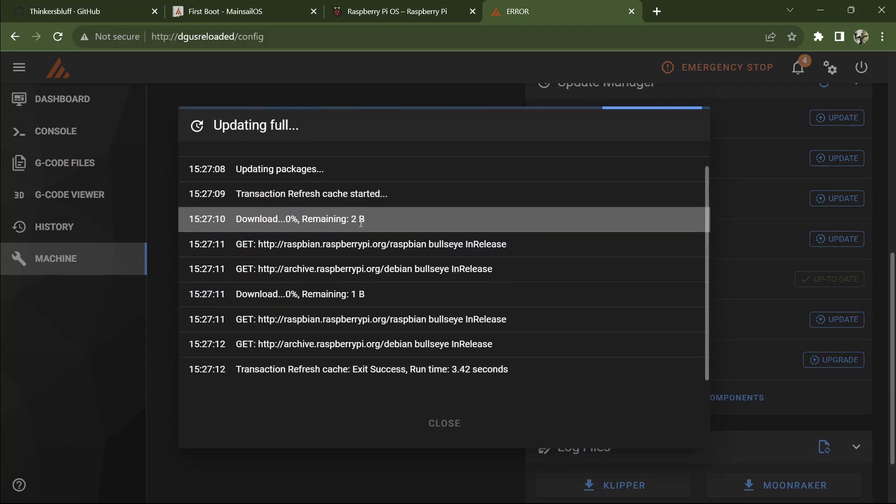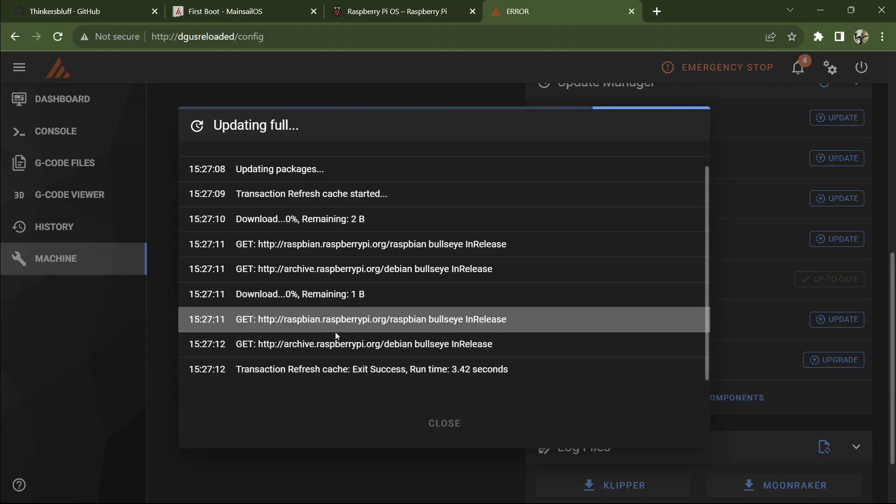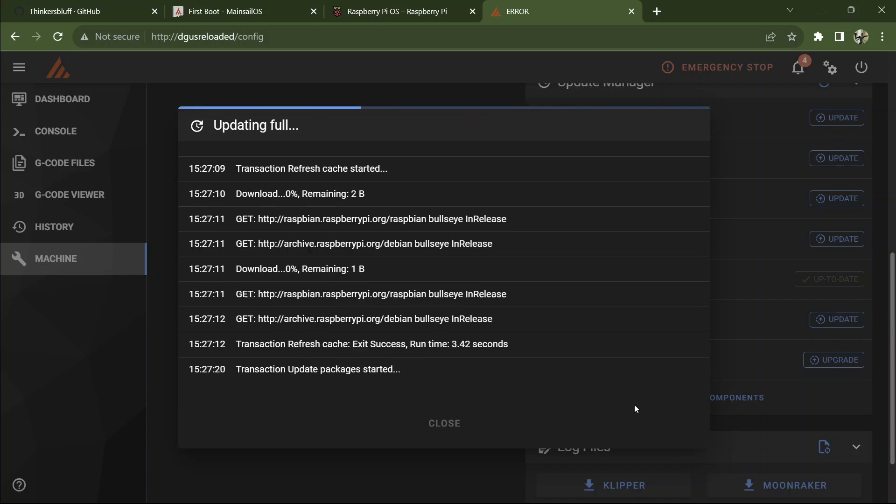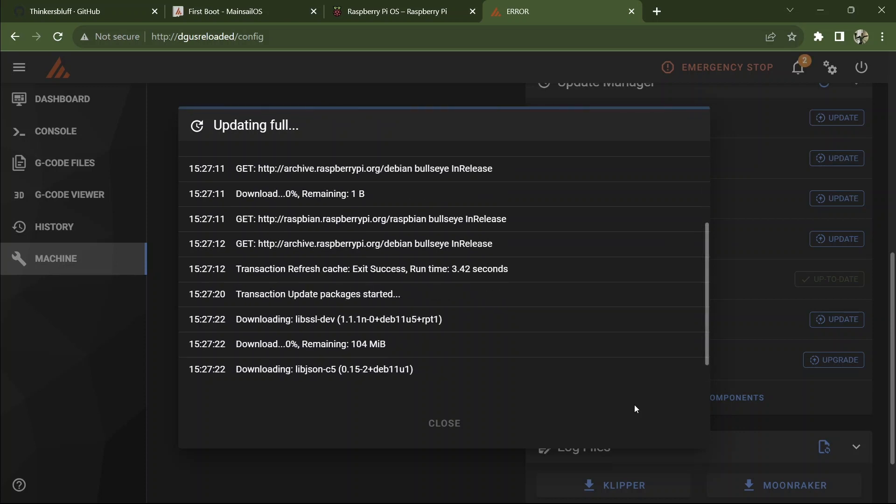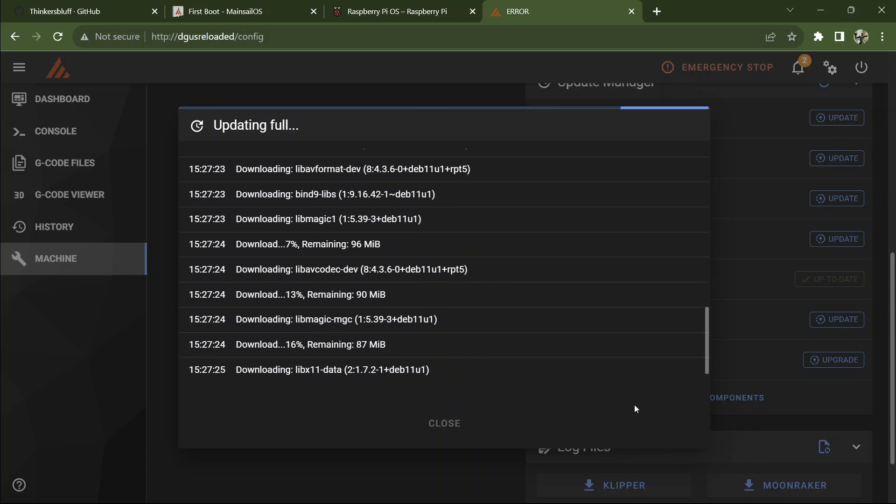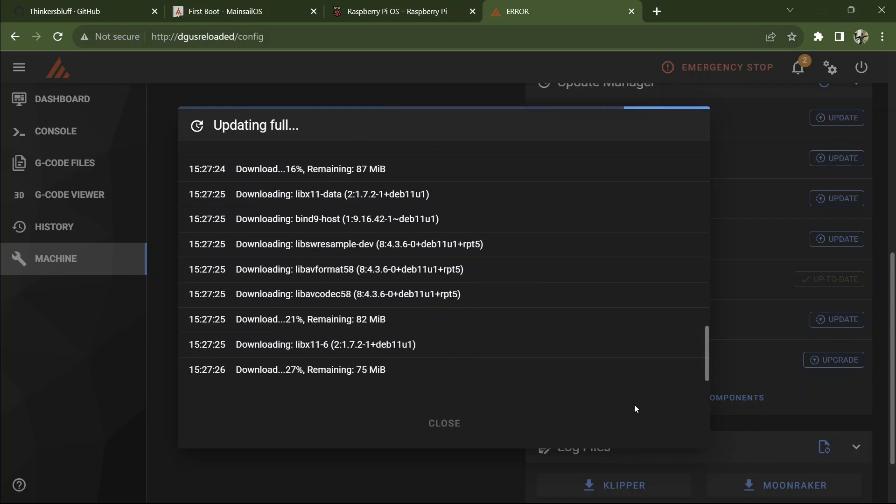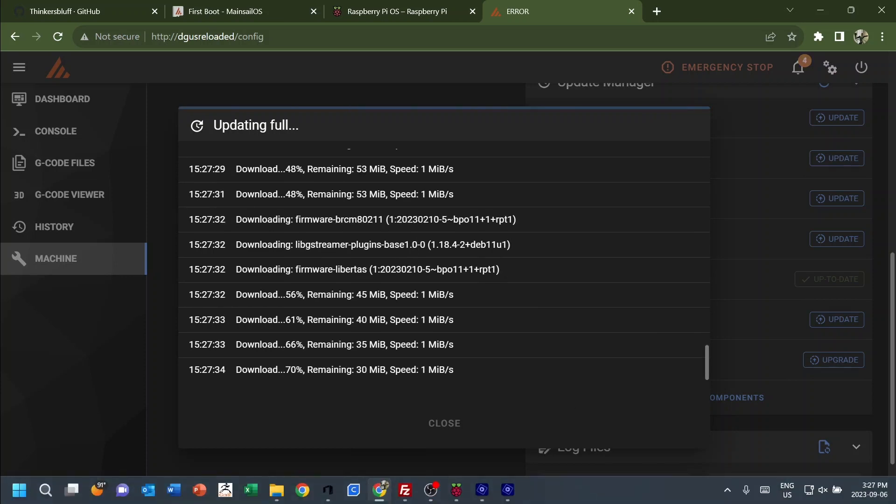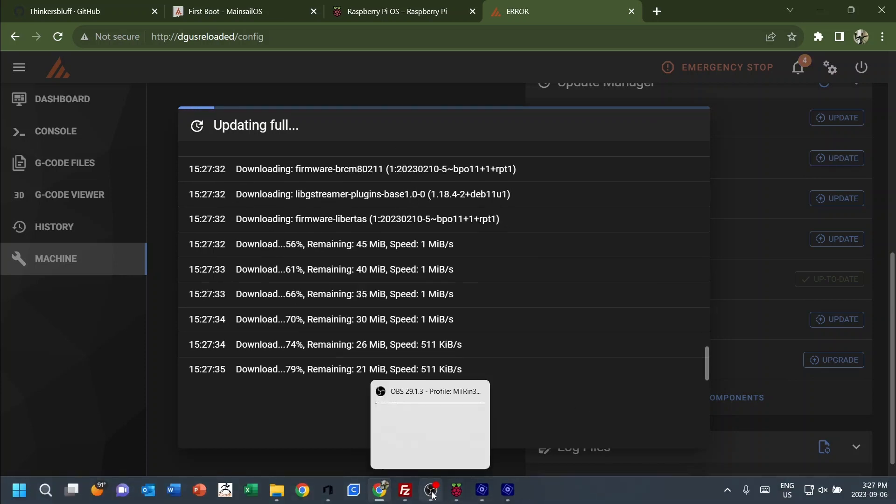See the console tells you what's going on and when Moonraker gets updated, it will disconnect this because it's communicating through Moonraker. And you'll just close the window and get back in. Kind of boring for you guys. Let me pause this.